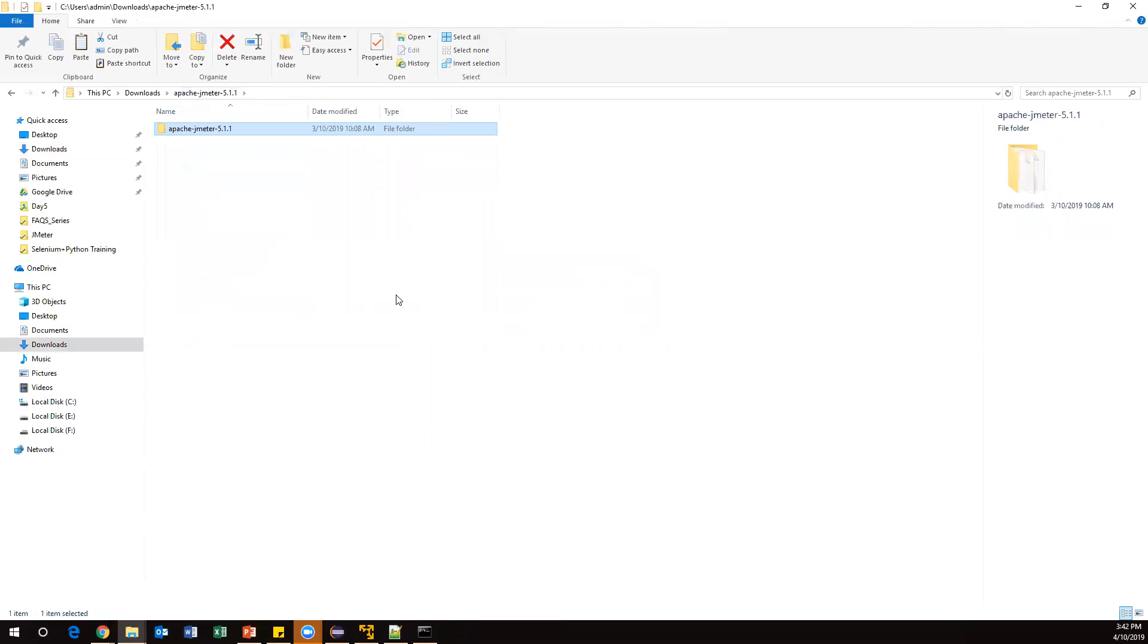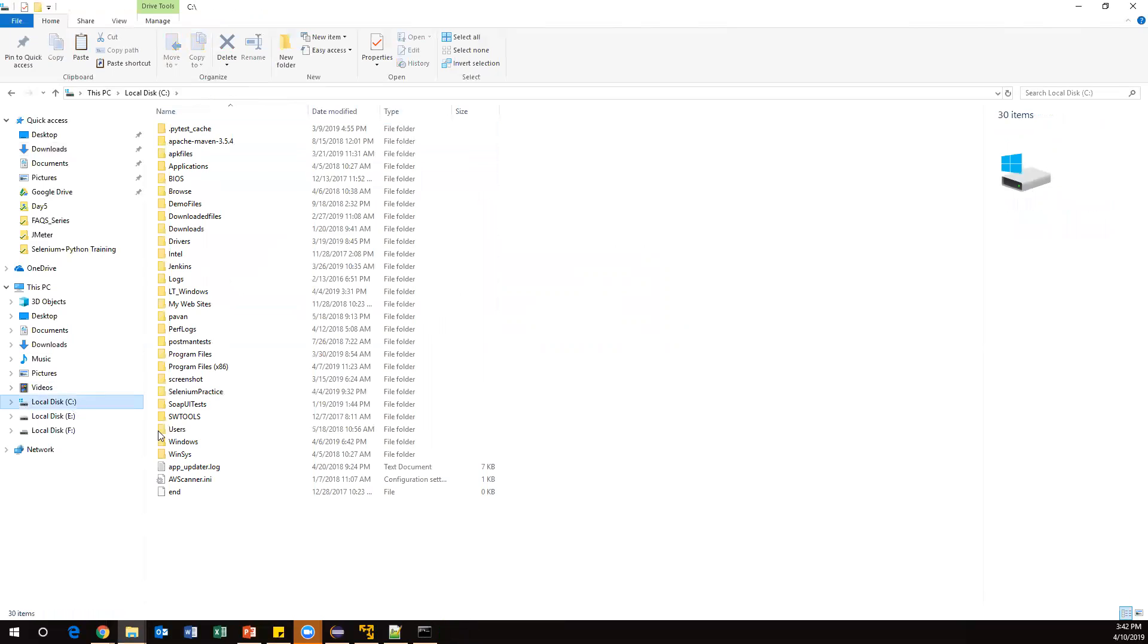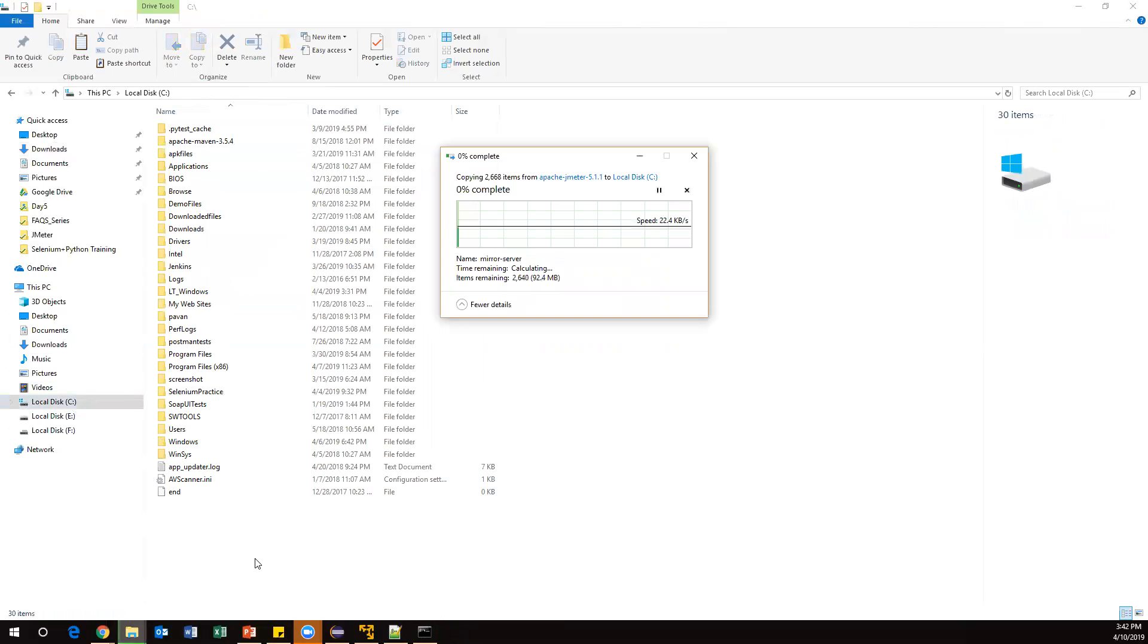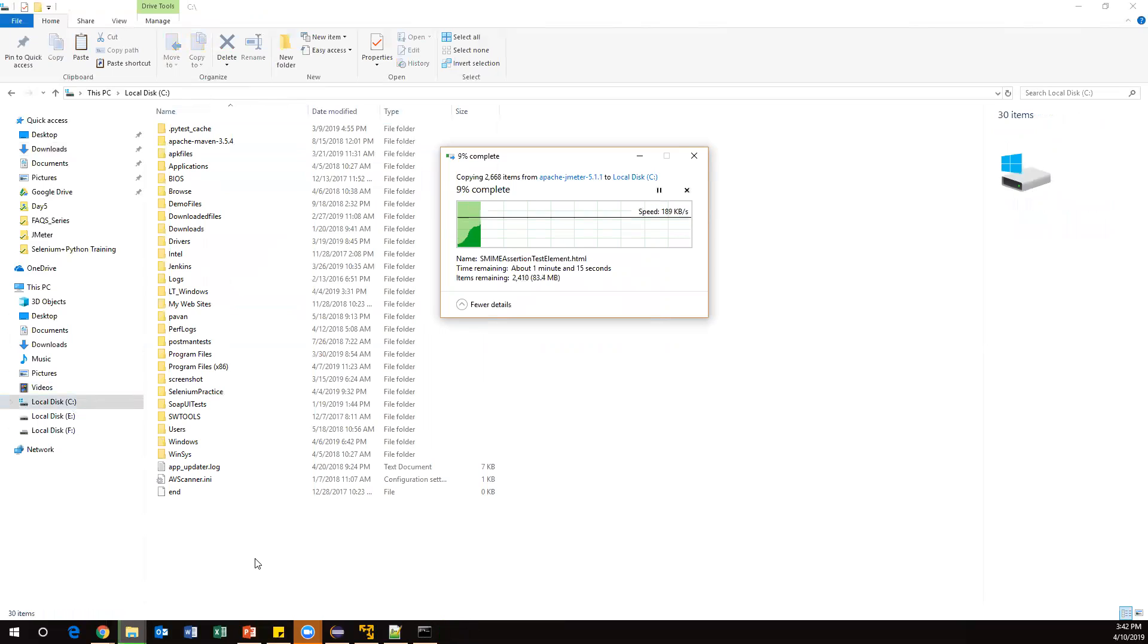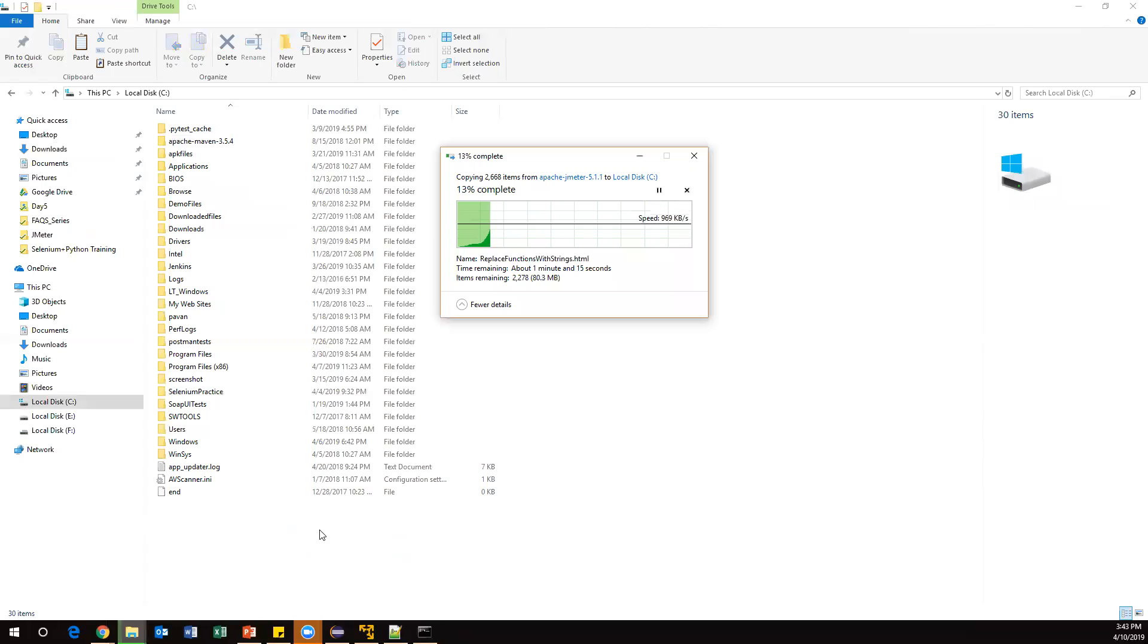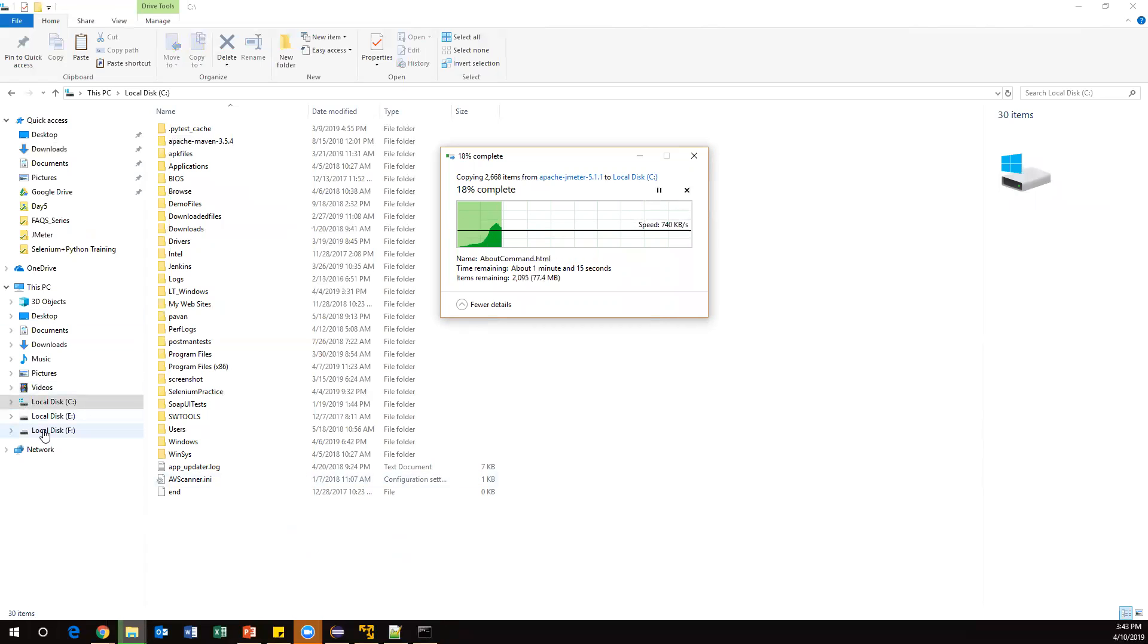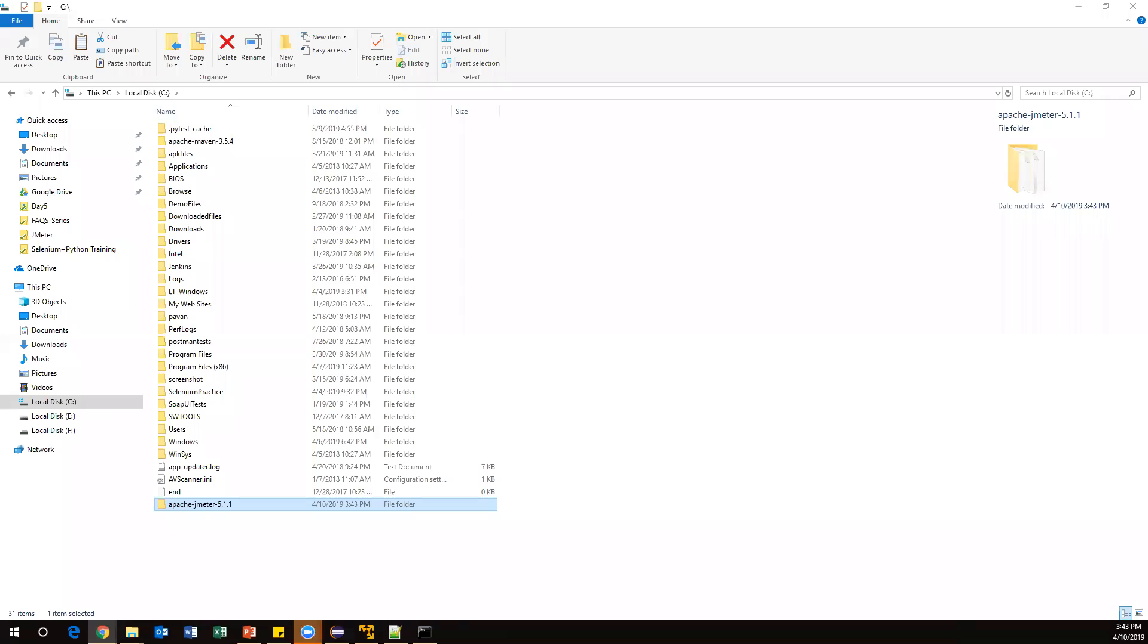I'm copying this folder and putting it into C drive. All the major software is installed in C drive itself, right? So I'm keeping it in C drive. We can also keep this folder in any other drive. Let it copy. Alright, now it is copied.